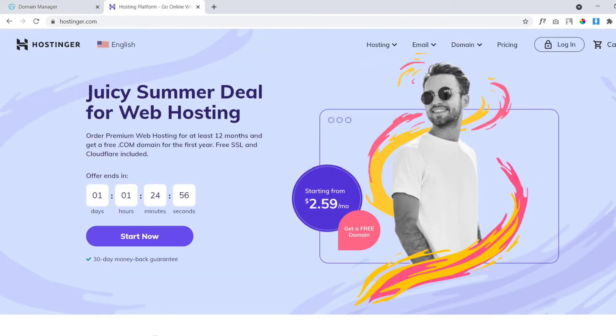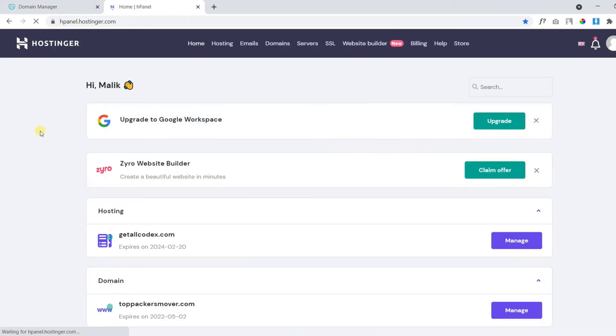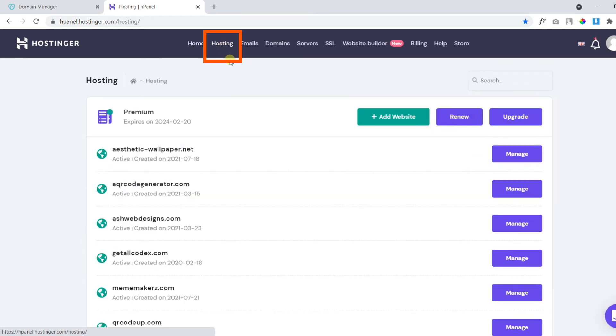To do so, we need to log in to our Hostinger account. Click on hosting. Click on add website.